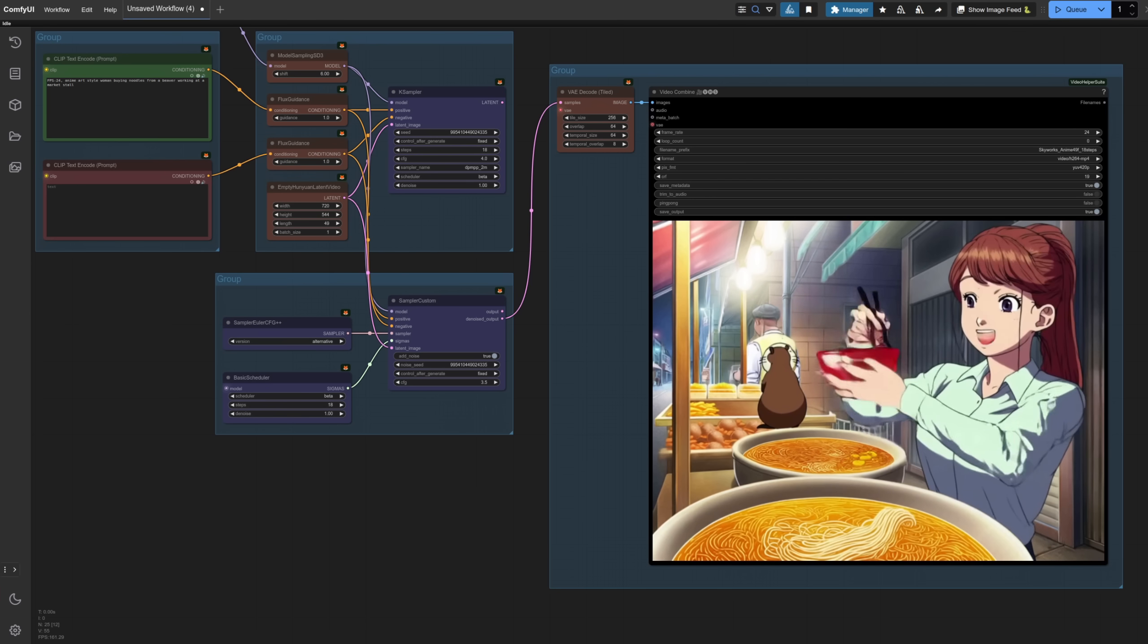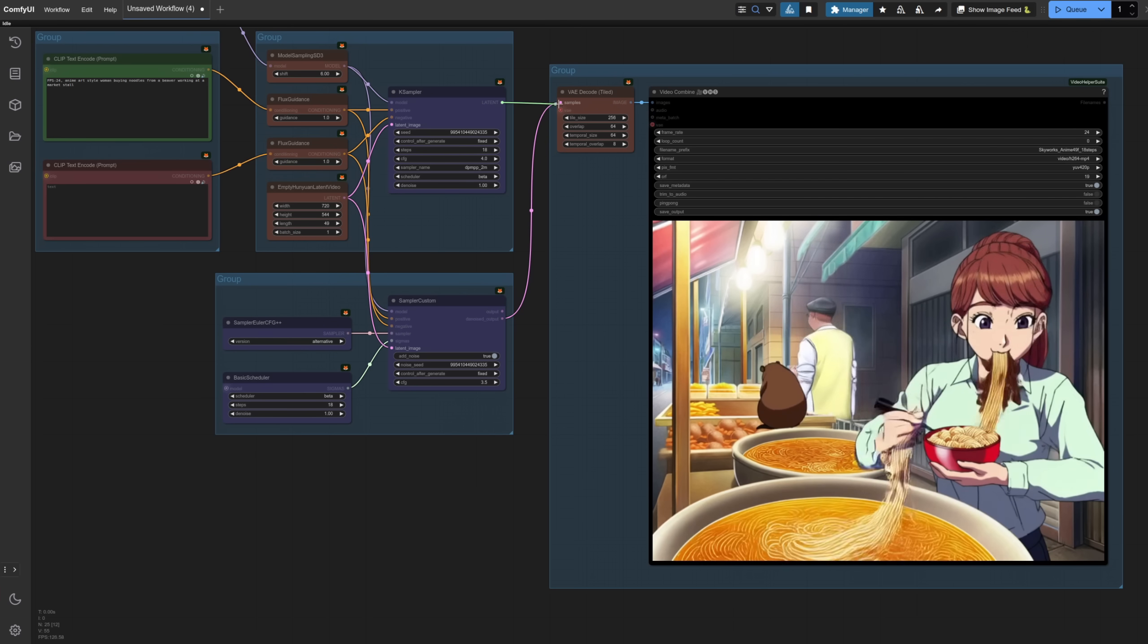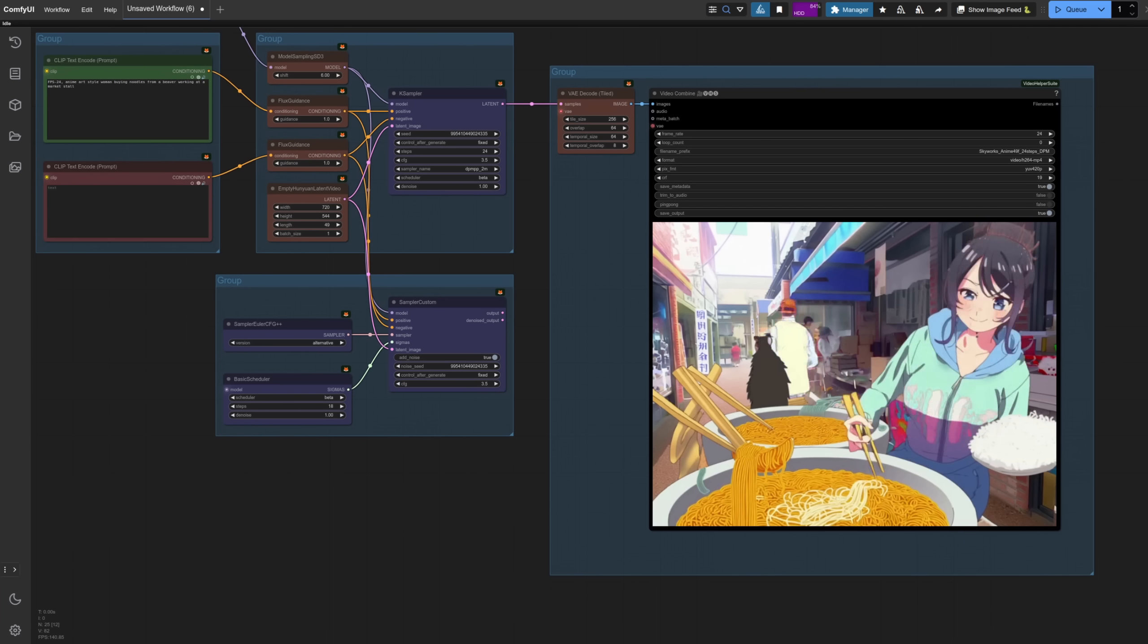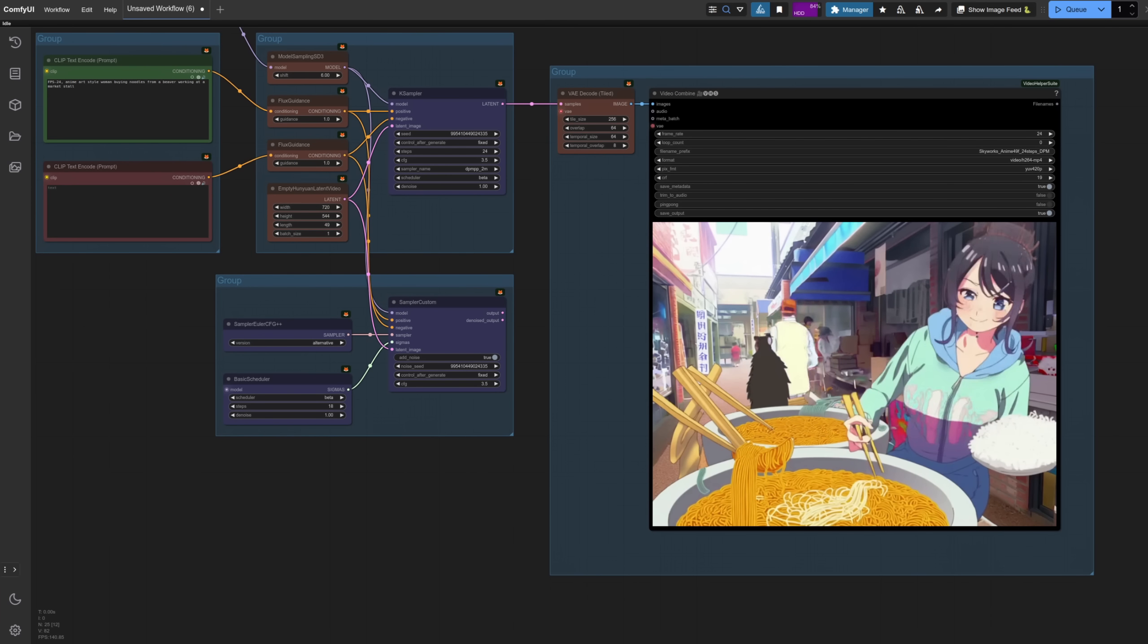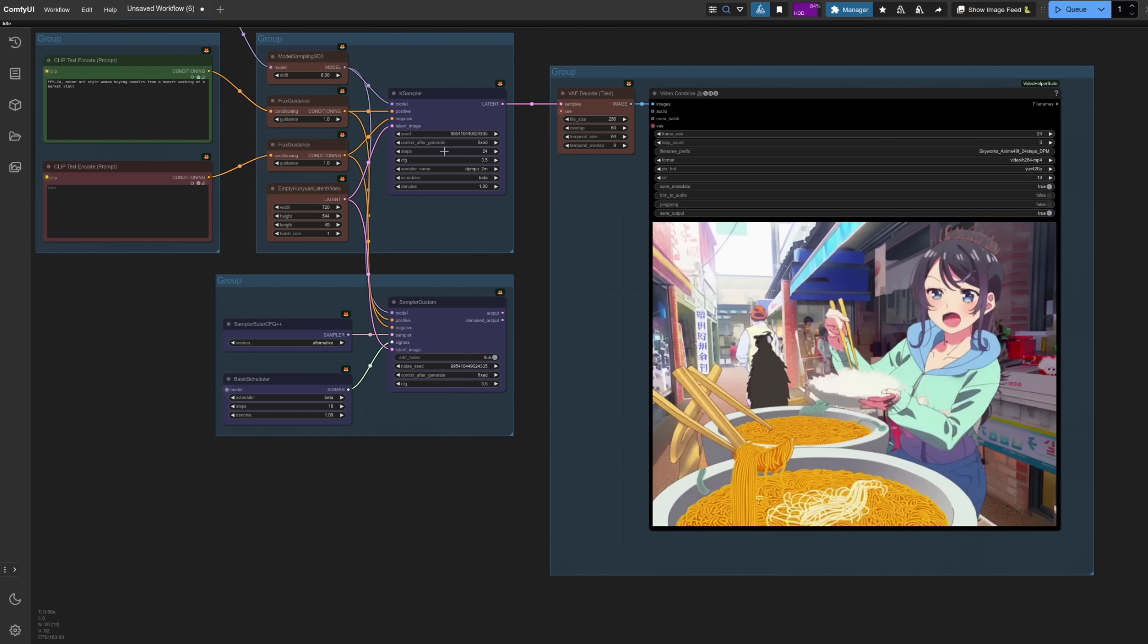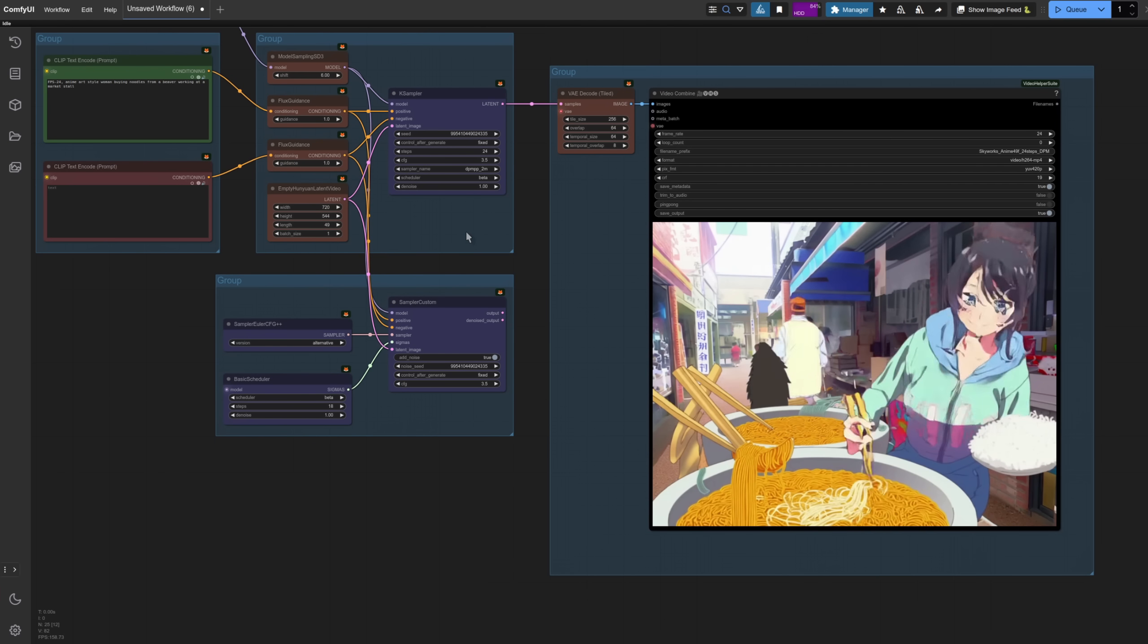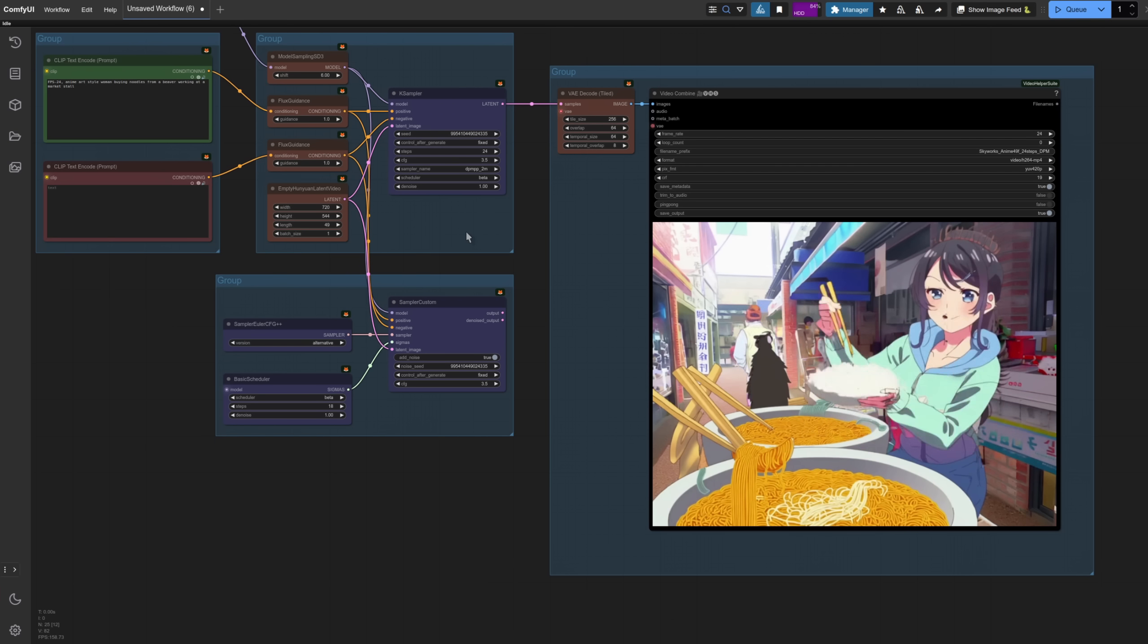Now, so far I've been using my alternative sampler, but how about if I connect this one up instead? What does that one look like? Well, unfortunately, as mentioned, I don't think it's quite as good. I even had to increase the number of steps here from 18 to 24, because 18 was horrible, let's just say that.